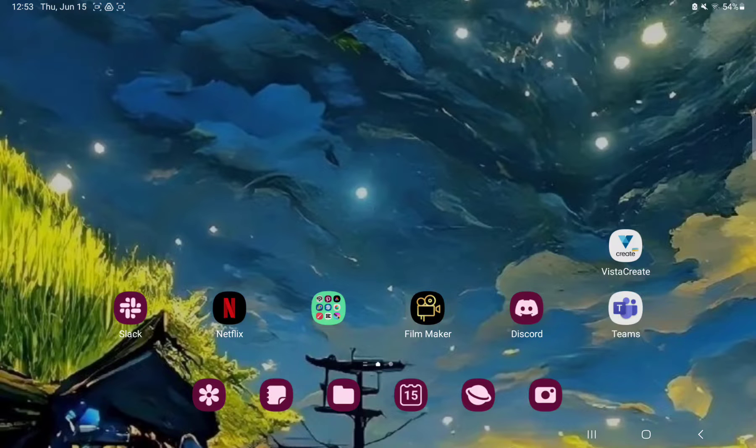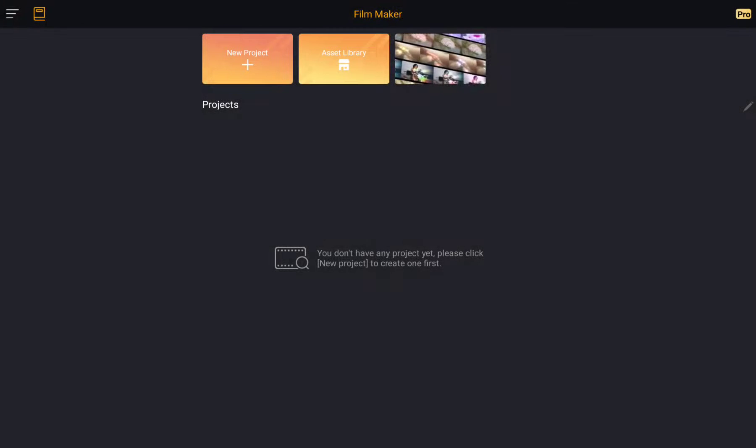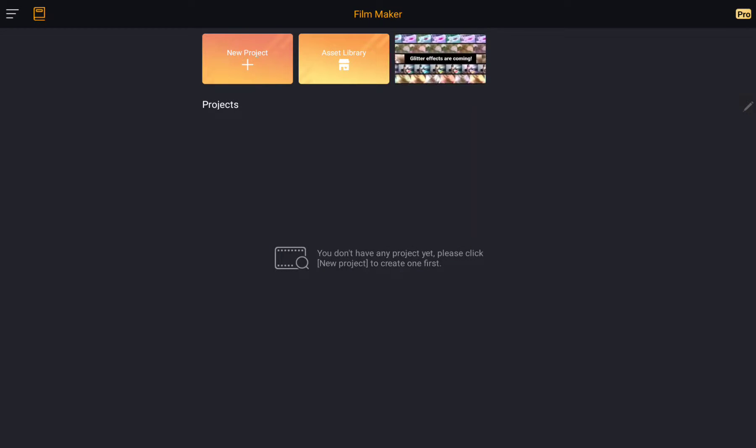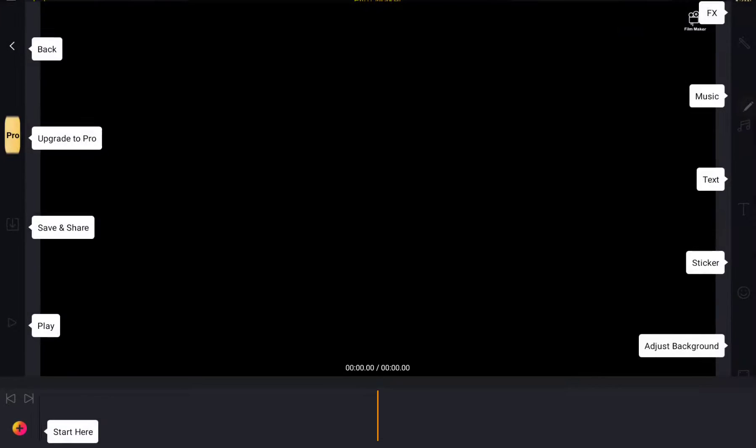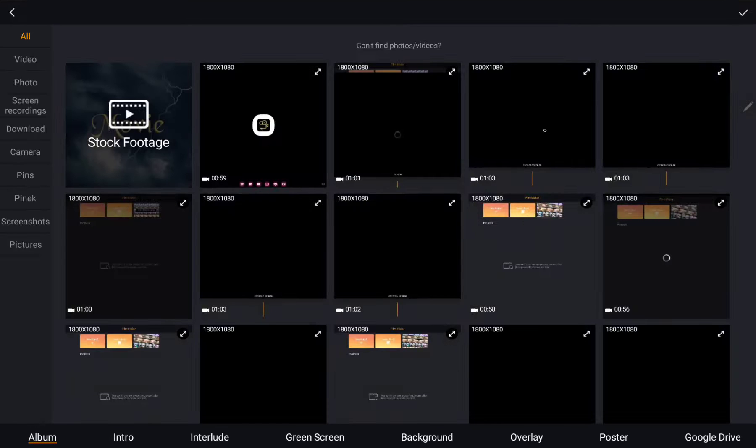So let's jump into it. First of all, open the application on your device. Tap the new project button at the upper side of the screen and go to the plus icon at the lower left corner.